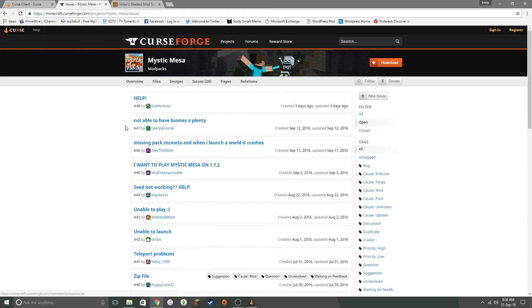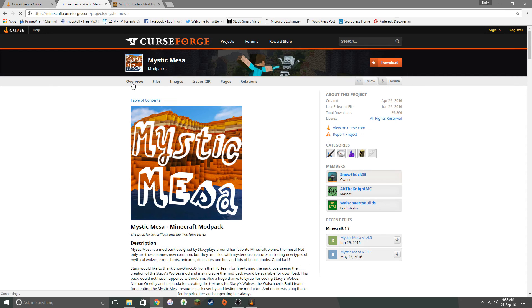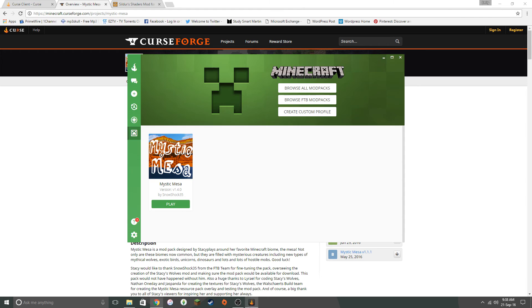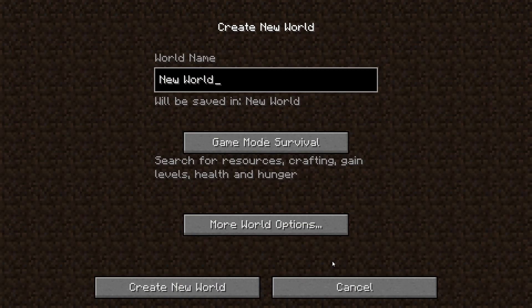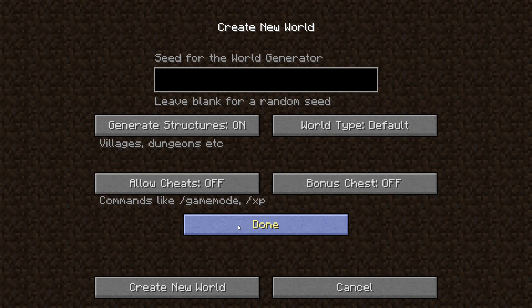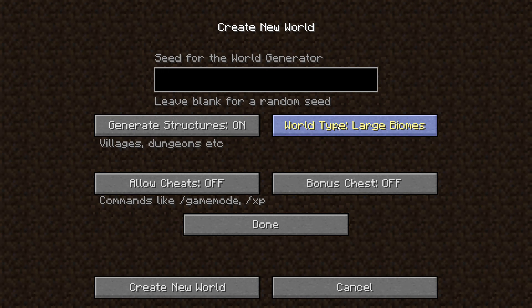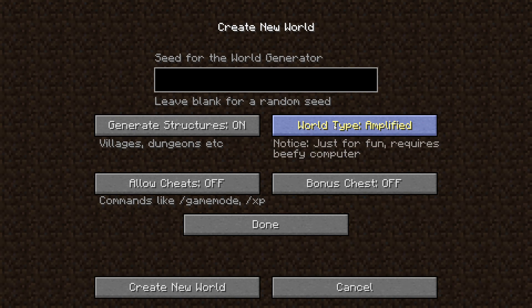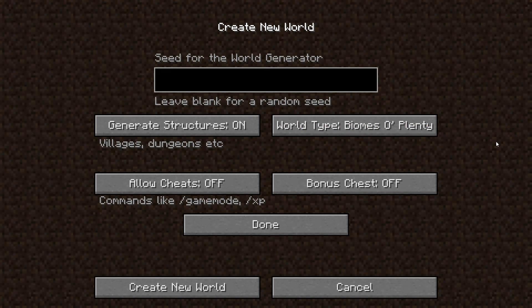I'm going to have to tell you about that. So now Biomes O'Plenty which is part of the mod pack. If you want to have those specific biomes from Biomes O'Plenty, you have to set it up a specific way when you start the world. So I'm just going to jump in and I'm going to show you how to do that. Create a new world. New world, survival, more world options. The world type. You want it to be Biomes O'Plenty. So it's really that easy.